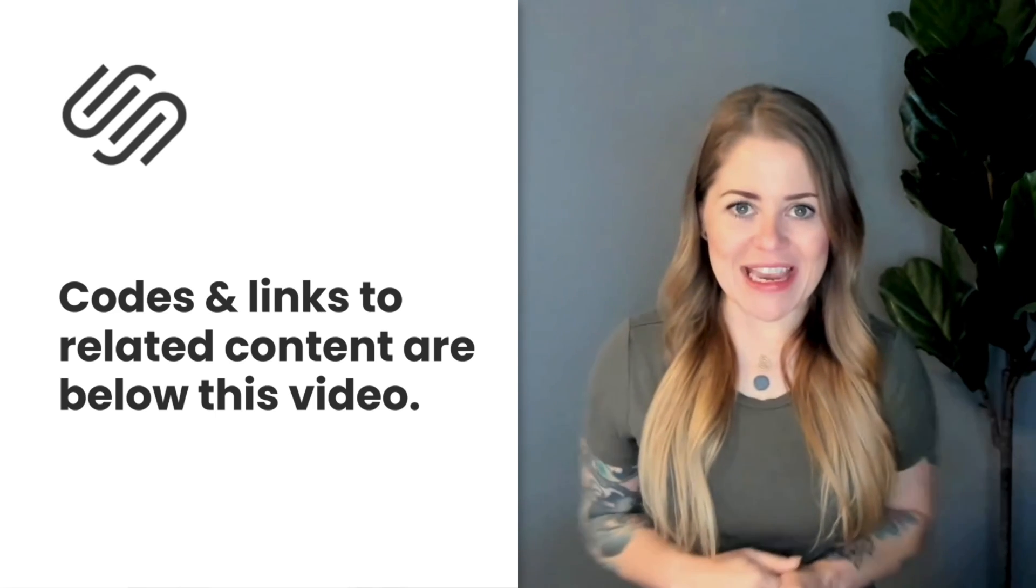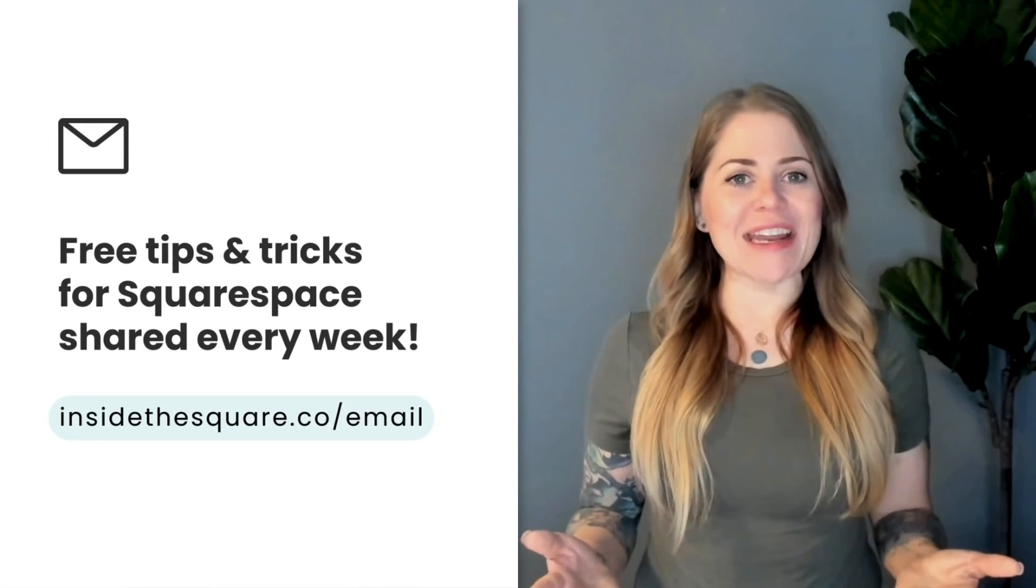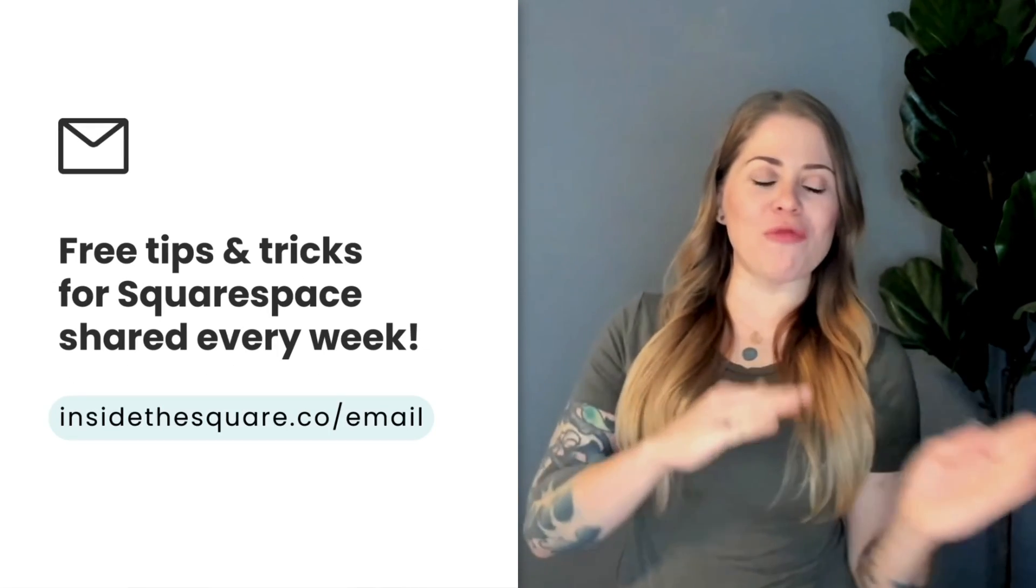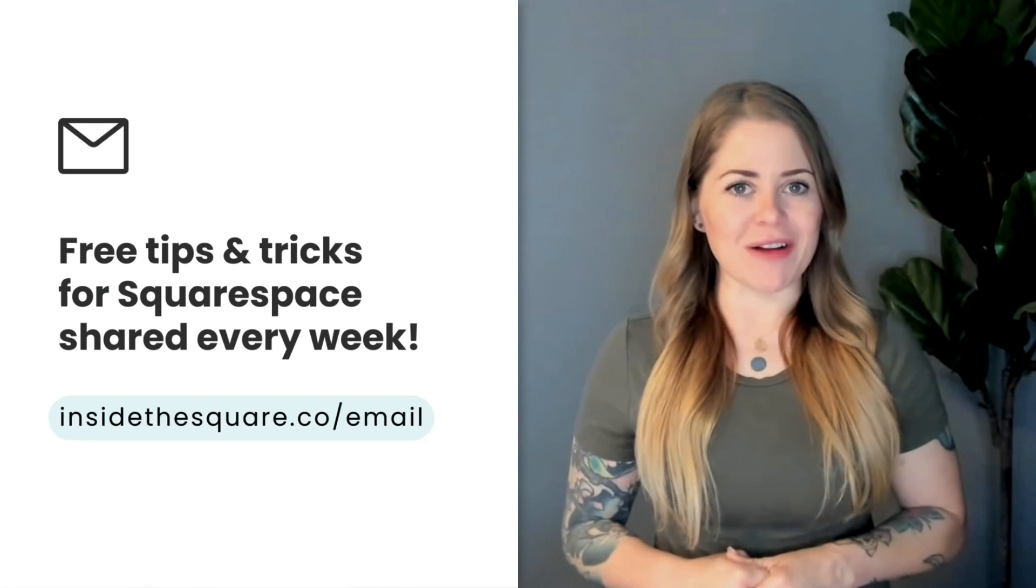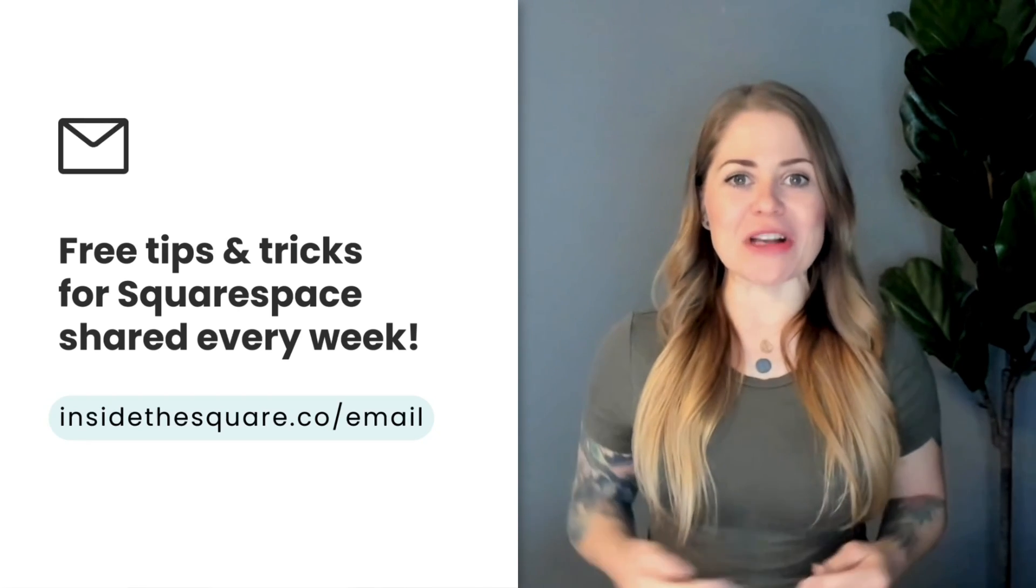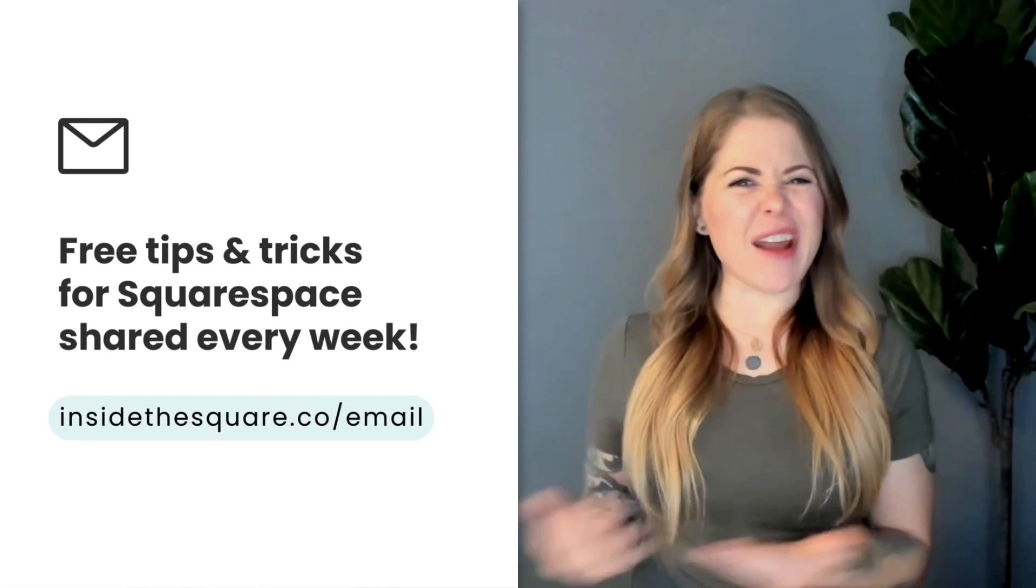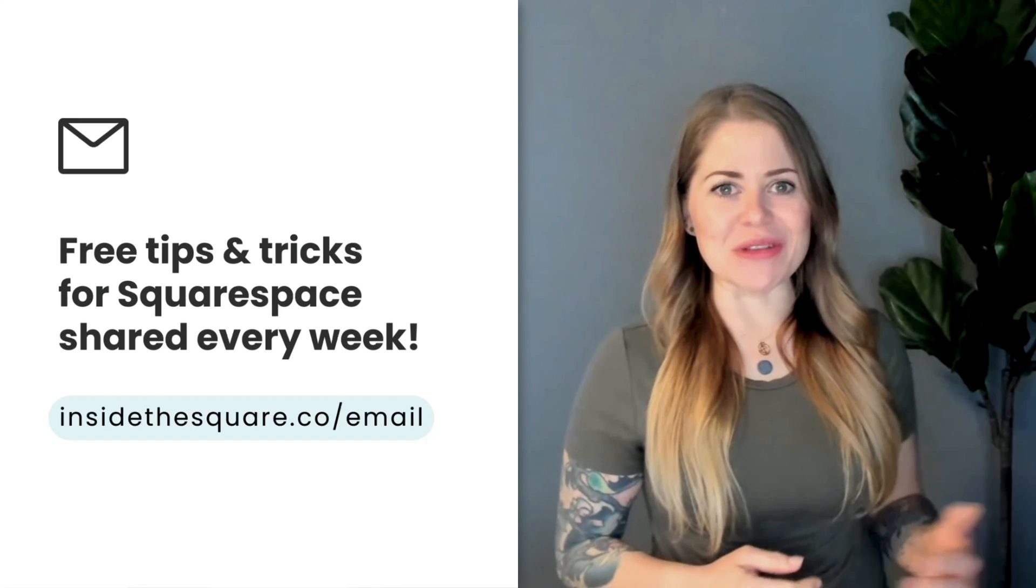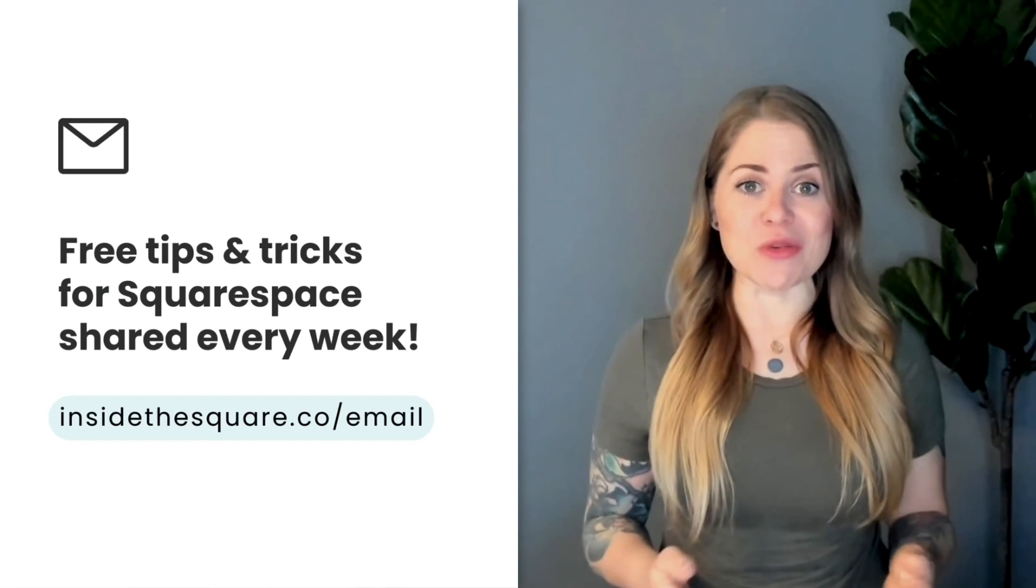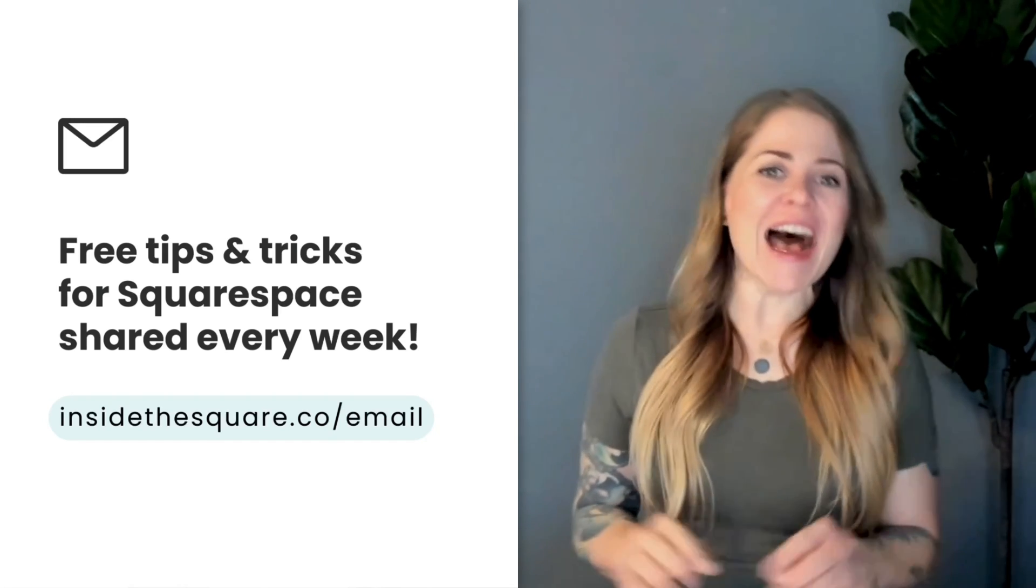One of those links is for my email list. If you're not a part of it yet, head on over to insidethesquare.co/email. Every single week, I'll hop in your inbox with updated tutorials like this one and all kinds of other exclusive and fun content that will help you make your Squarespace website uniquely yours.